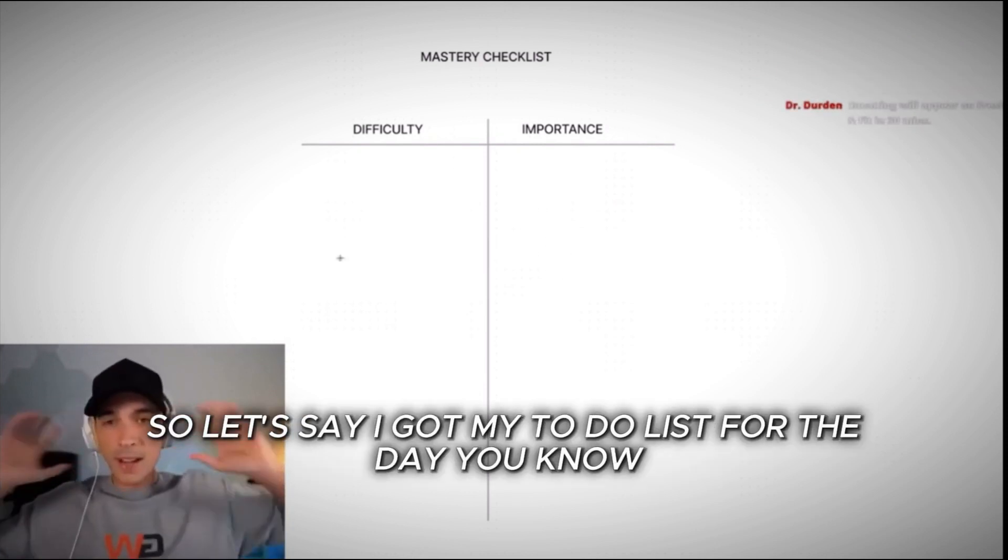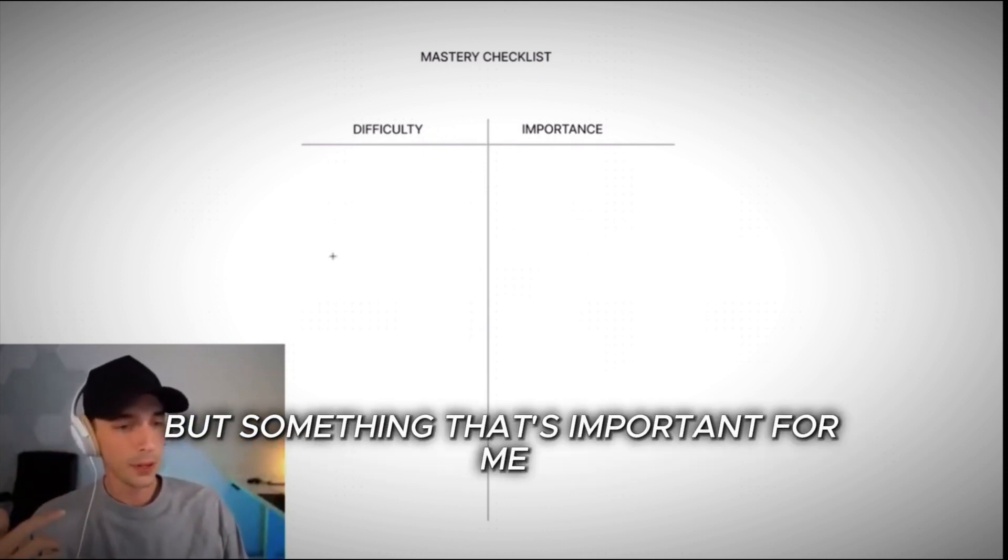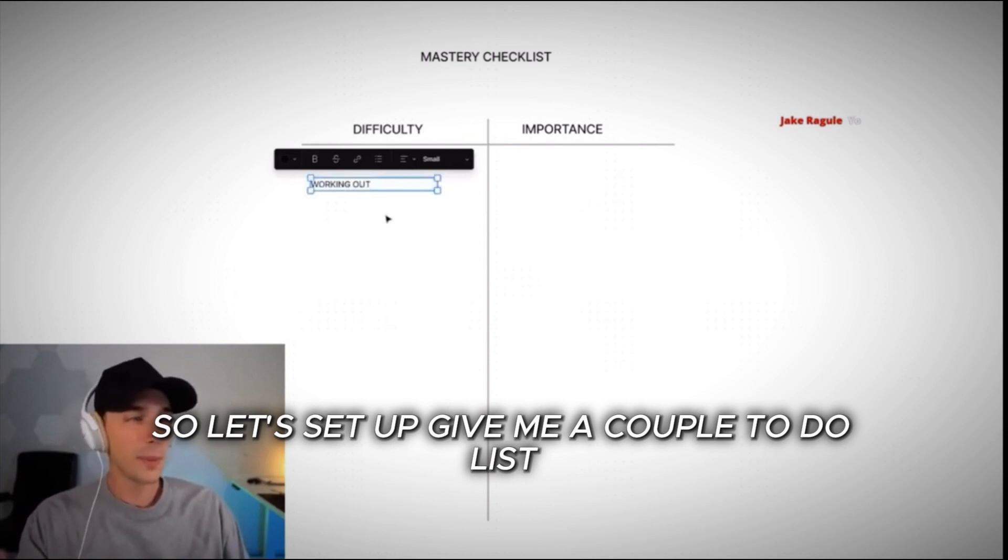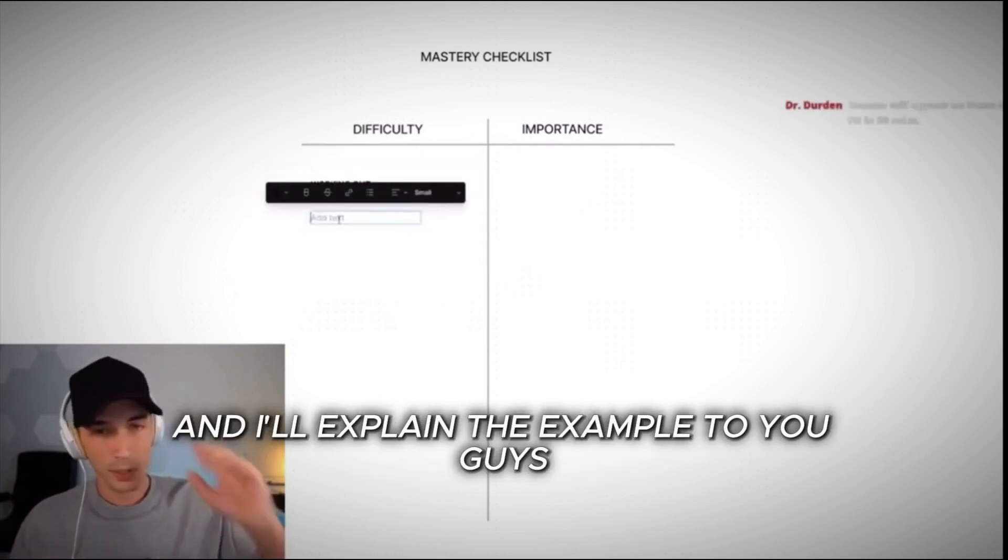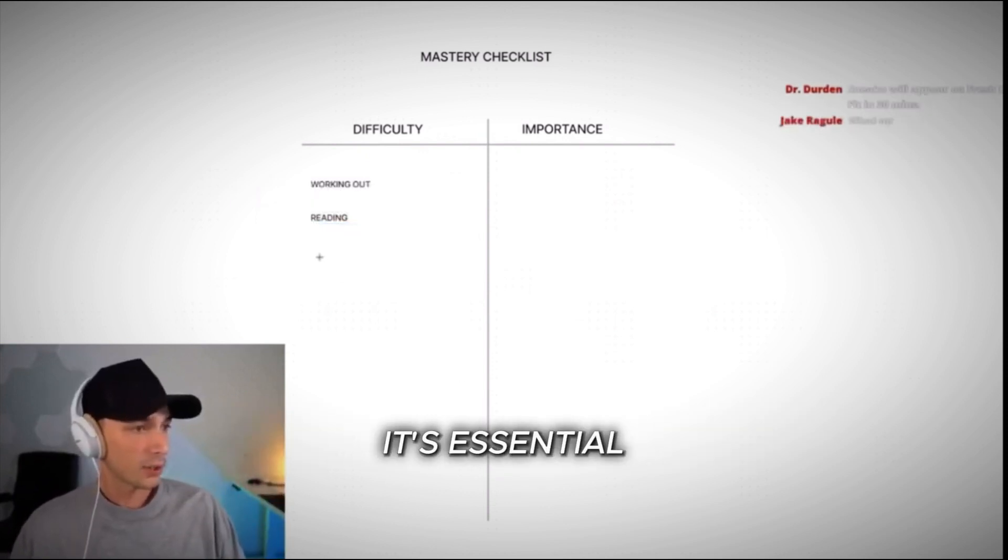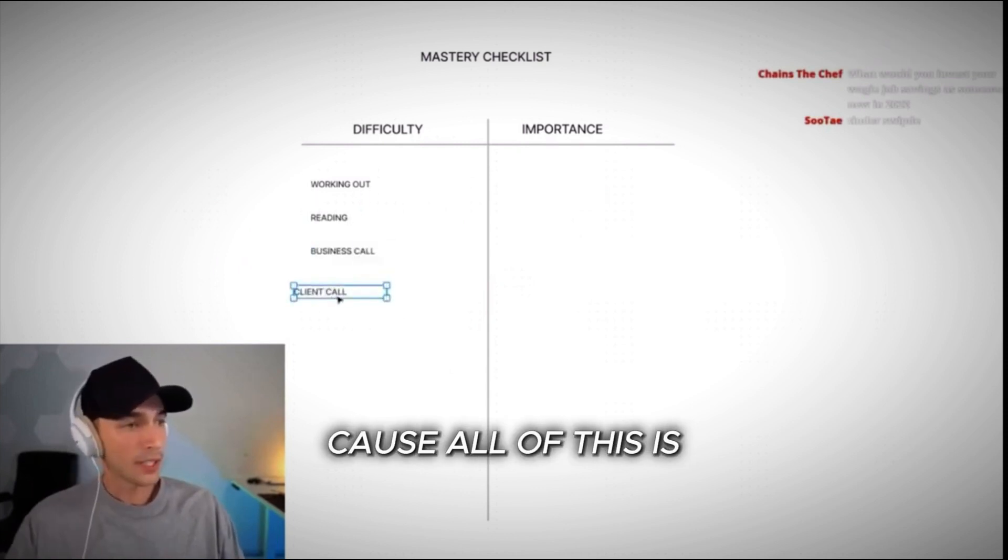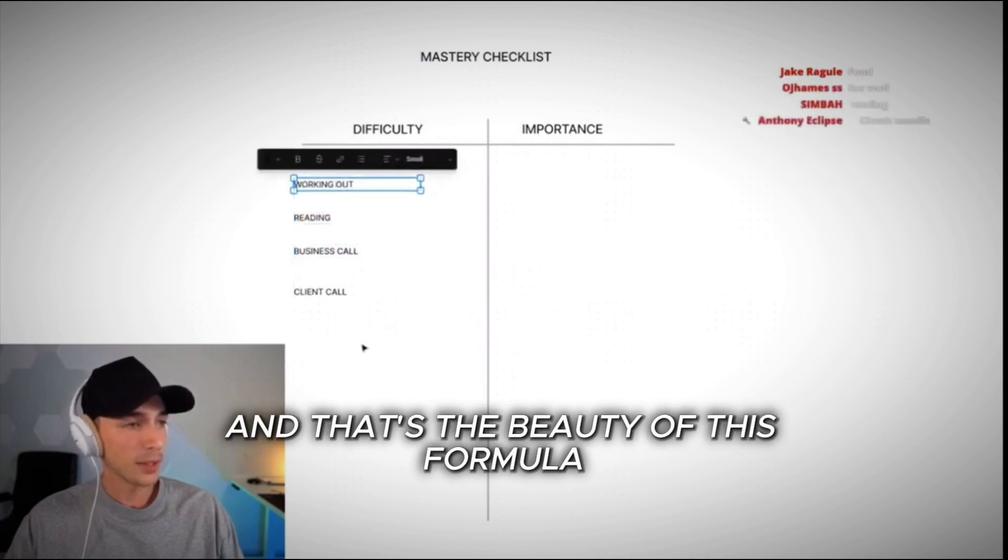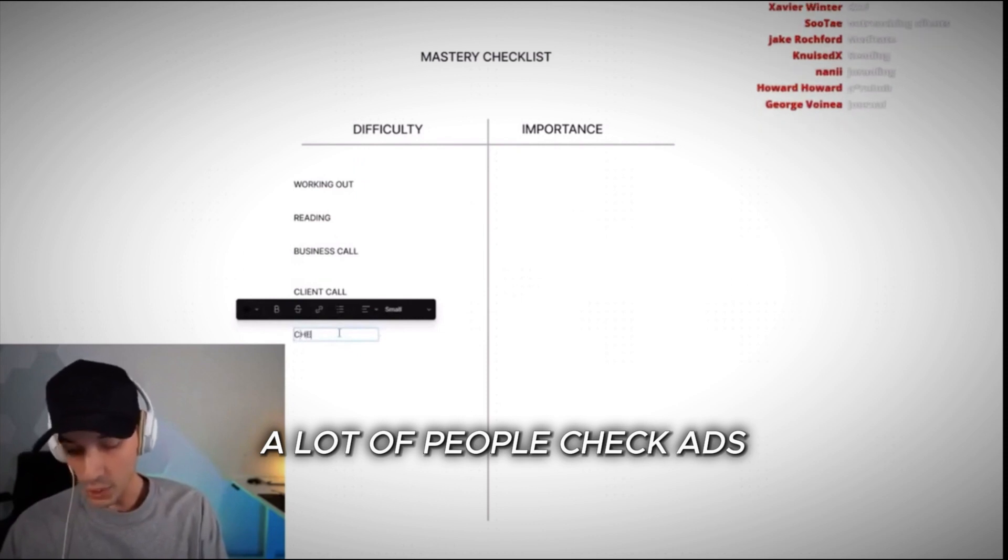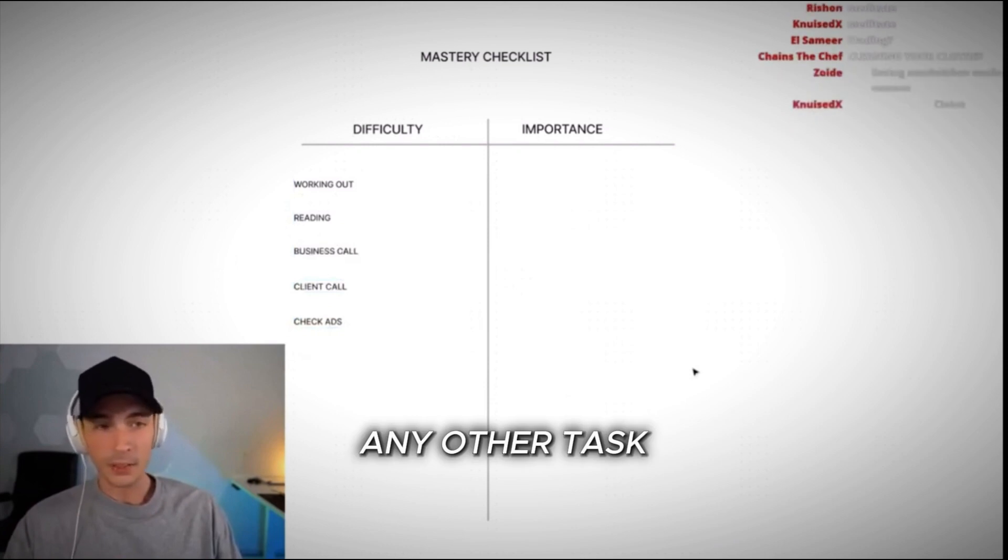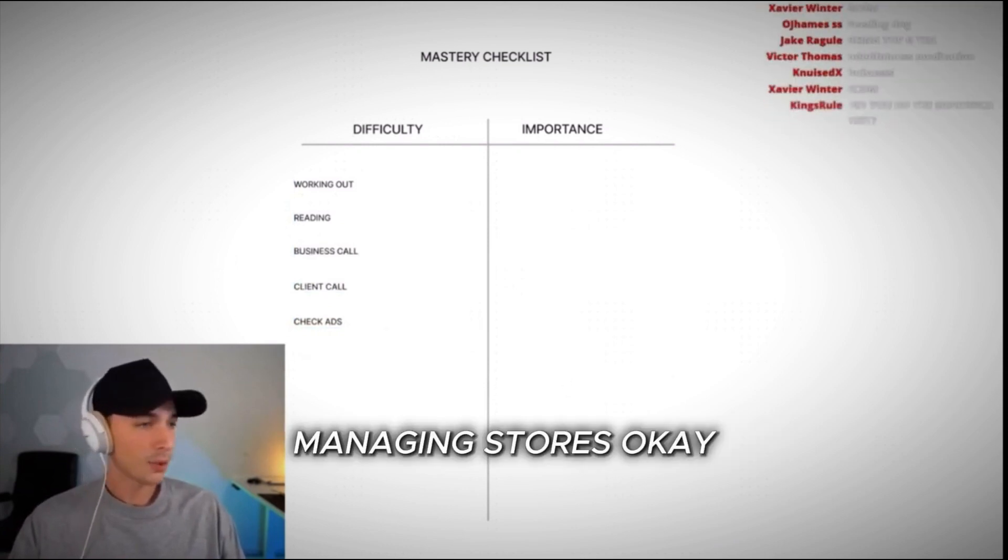So let's say I got my to-do list for the day. For some people, it'll be different, but something that's important for me, for example, is working out. Okay, so let's set up, give me a couple to-do list things on my to-do list last for the day, and I'll explain the example to you guys. So let's say we got reading, read every day. It's essential. We have a business call, then I have a client call.